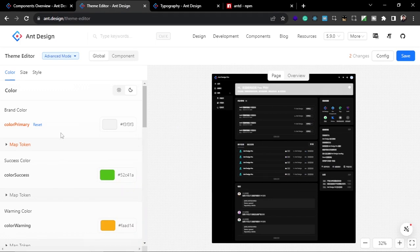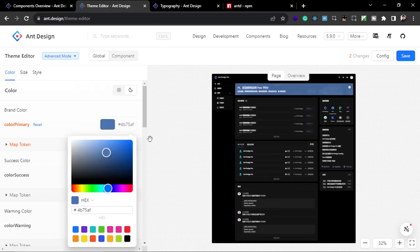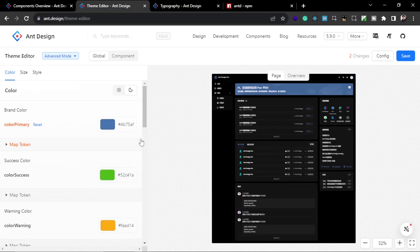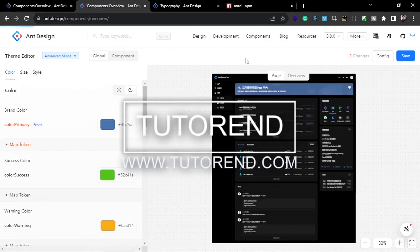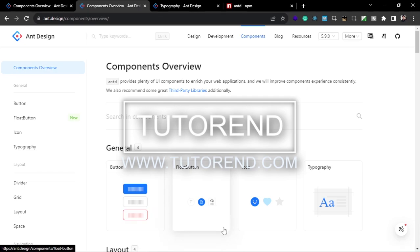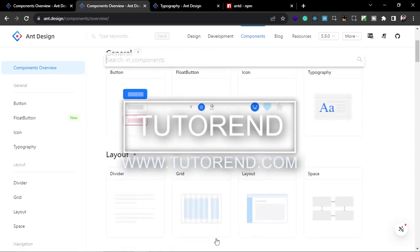That's it for this video. I hope you learned something about Ant Design. Don't forget to subscribe to watch the next videos in this series, where I'm going to show you how to integrate these components and make a beautiful layout with Ant Design. Stay healthy, keep coding, and keep watching.